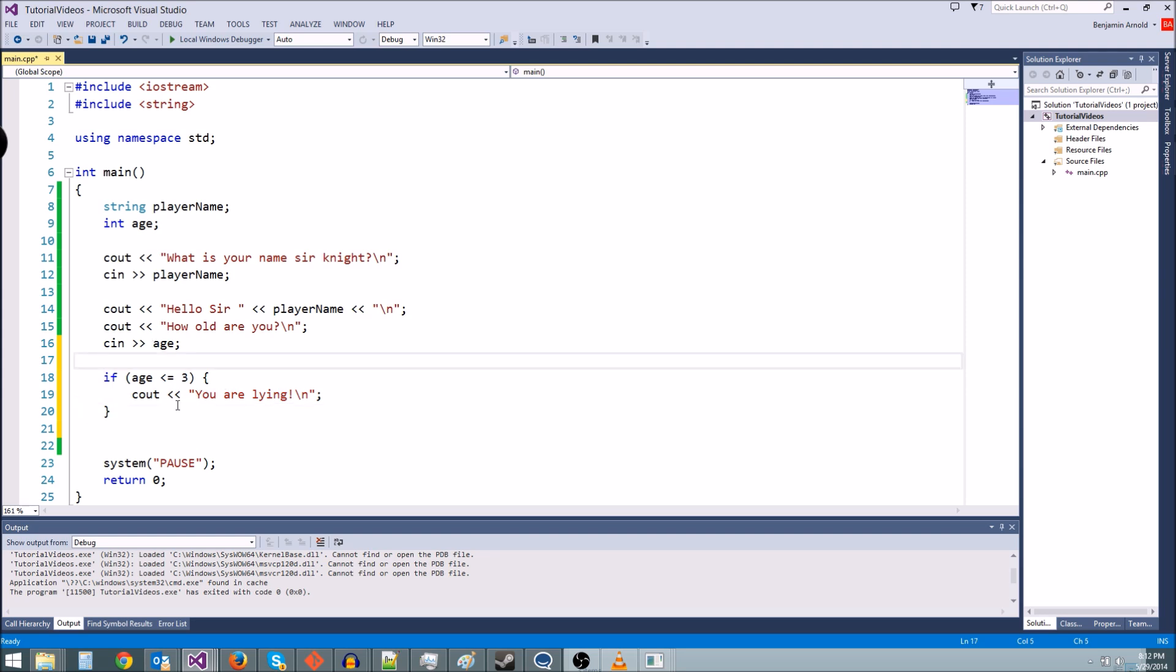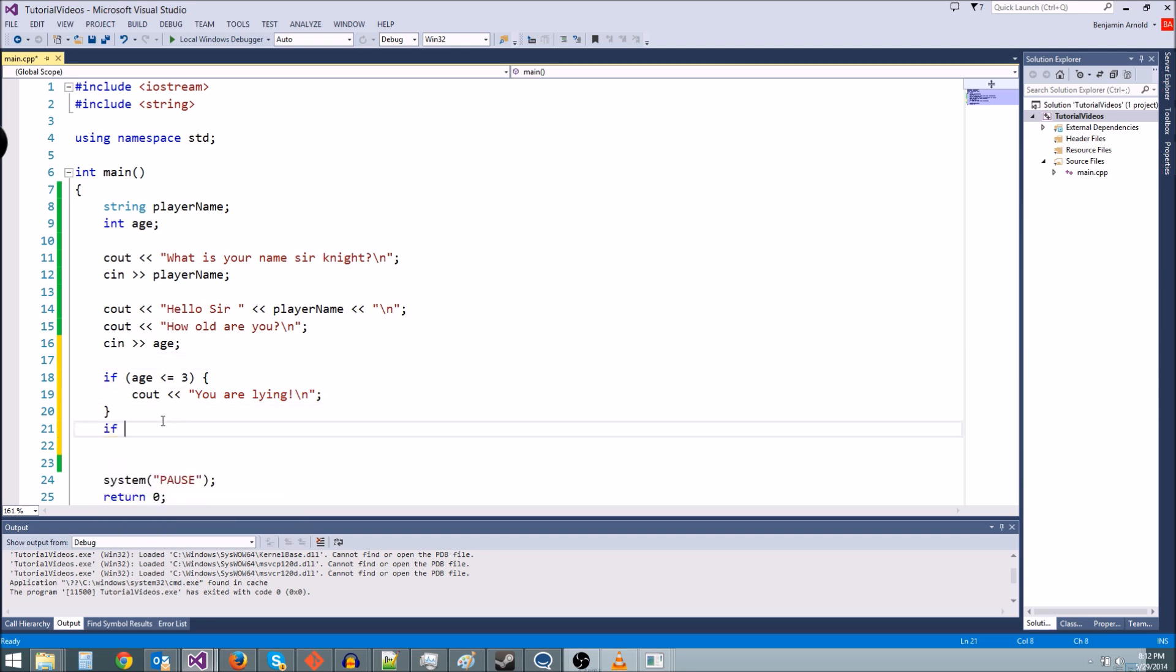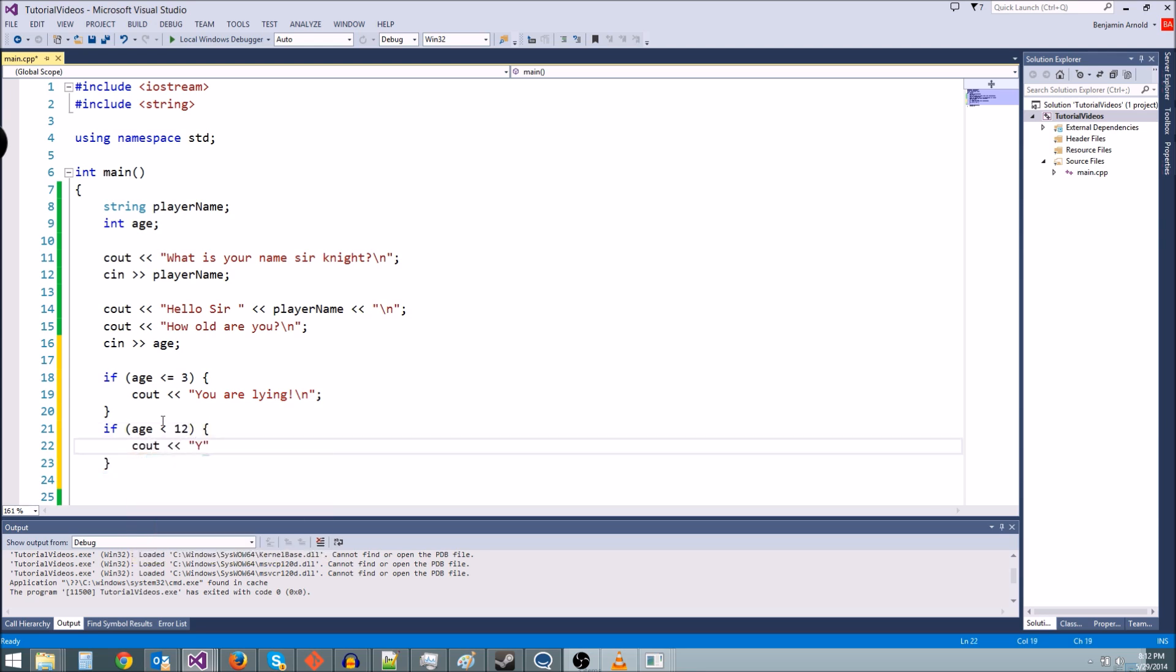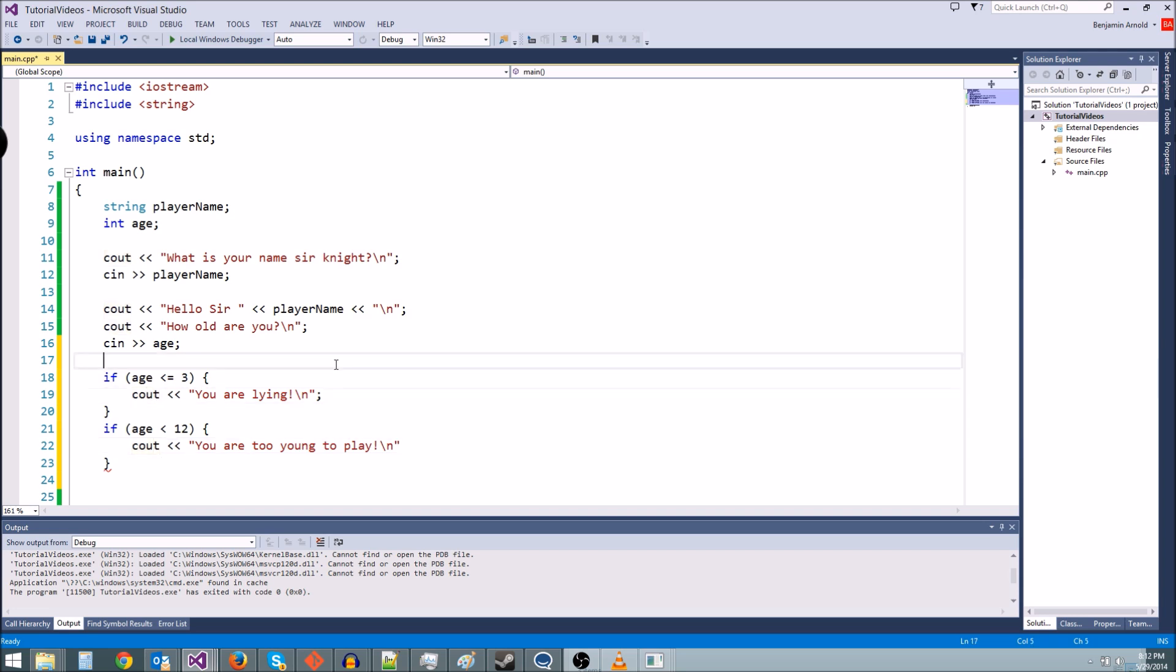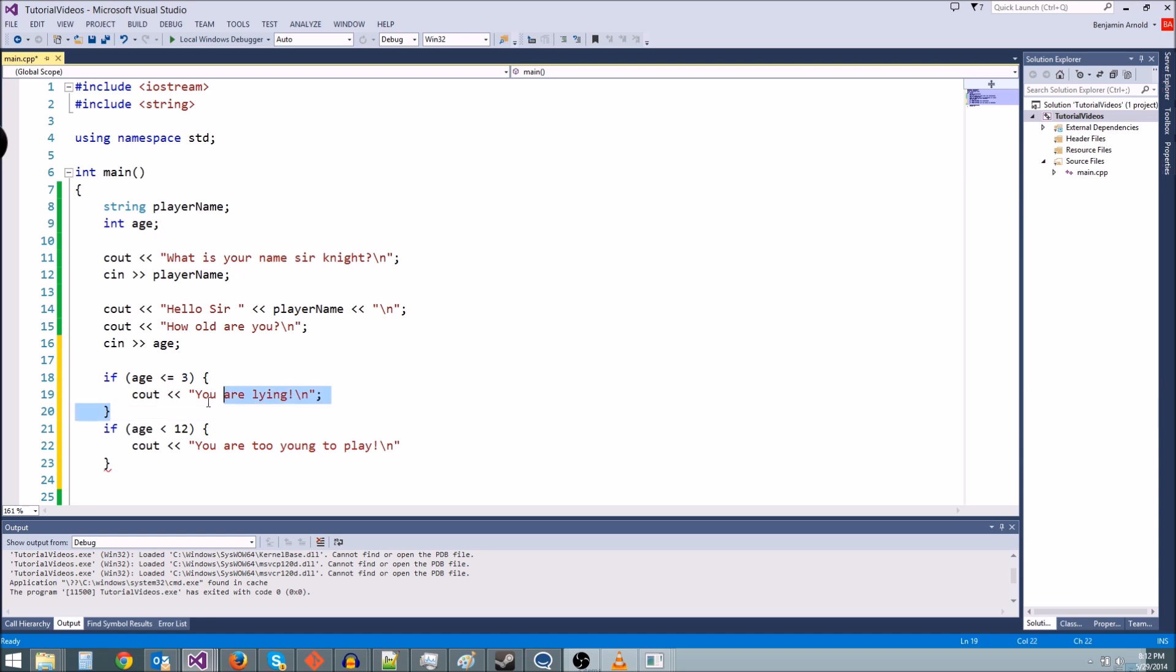We want to check if age is less than 12, for instance, you're too young to play. So we could do that. We could say if age is less than 12, then cout, you are too young to play. But what's going to happen here is both of these if statements are going to happen if we type in like a negative one or something, which I guess is okay. Because if you're negative one years old, you're lying and you're too young to play.